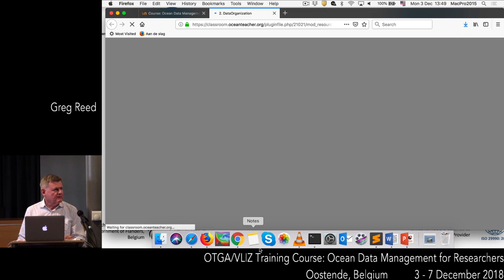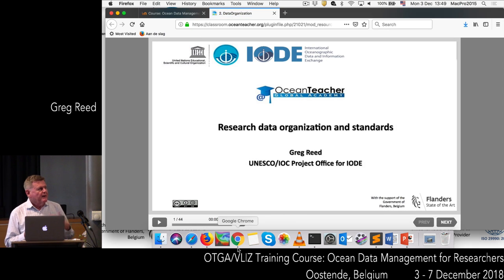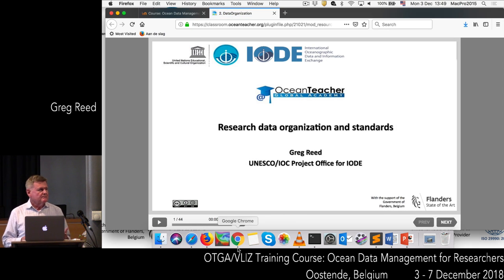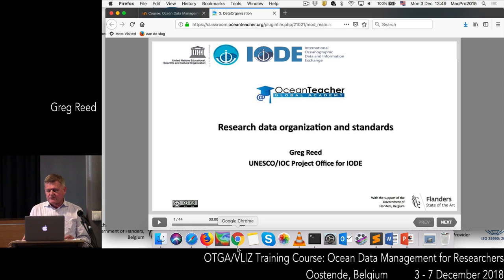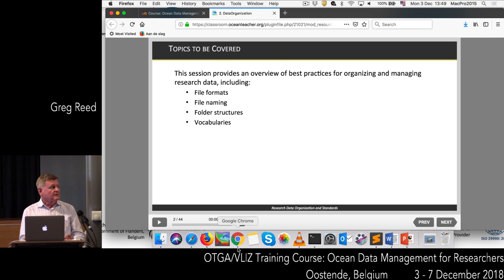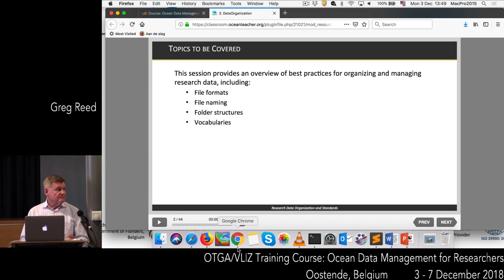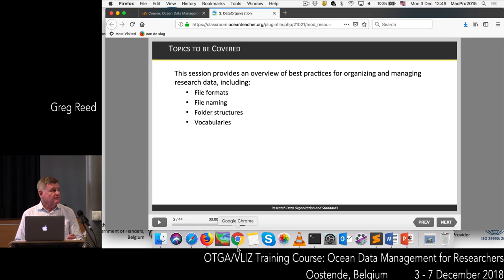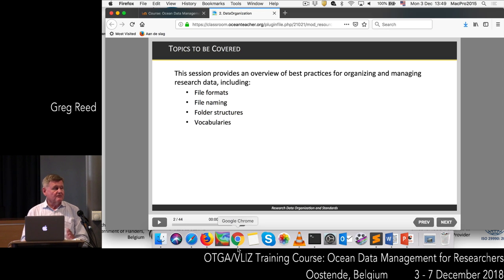Now we want to cover how you organise your data. We're going to talk about data organisation, standards, file formats, file naming conventions, folder structures, and vocabularies. These are all important aspects of managing your data.